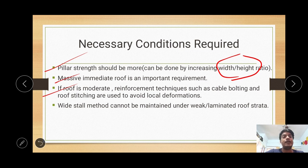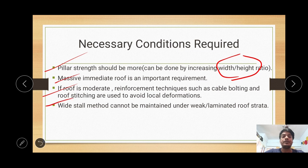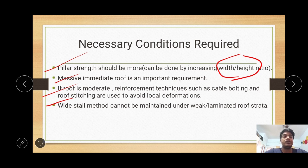Cable bolting and rope stitchings are used to avoid local deformations. If cable bolting or rope stitchings are not provided, local strata cannot be controlled properly and local deformations can occur, creating problems for strata control. Wide stall method cannot be maintained under weak and laminated roof strata. So in cases of weak and laminated roof, wide stall method cannot be successful due to roof strata control problems.